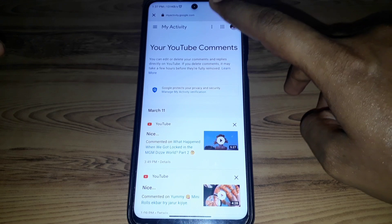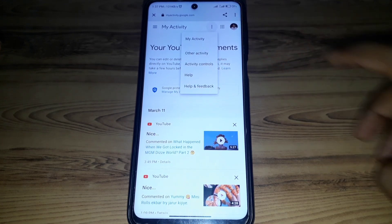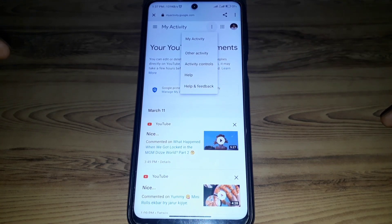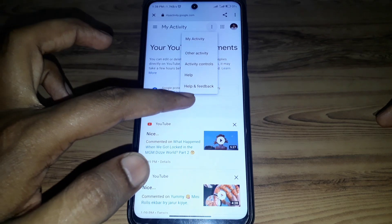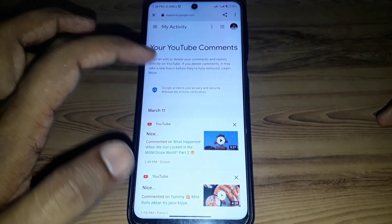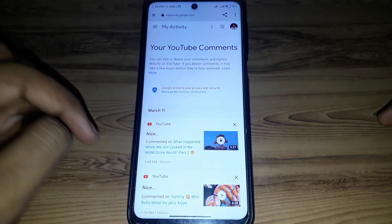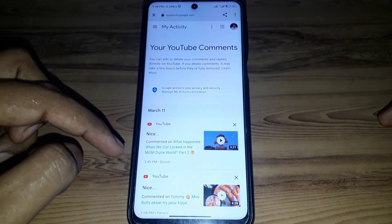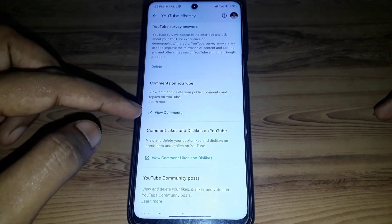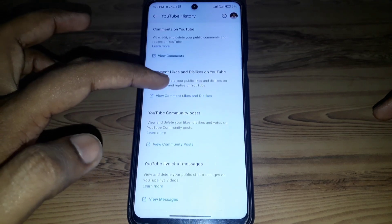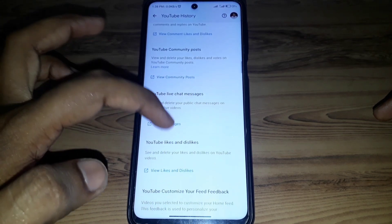Here you can find the same option. If you click on the three lines, you can find the options of My Activity, Other Activity, and Activity Controls.